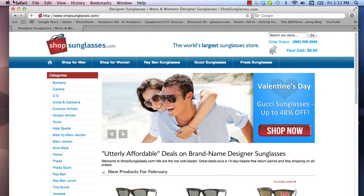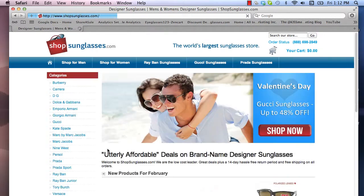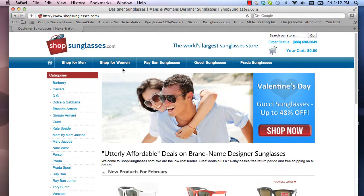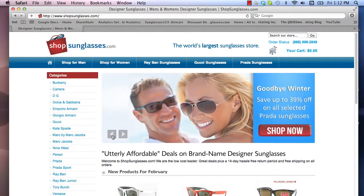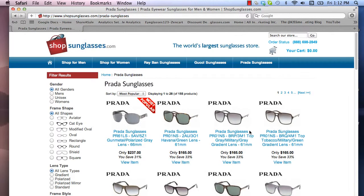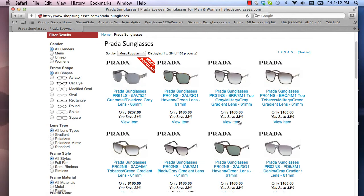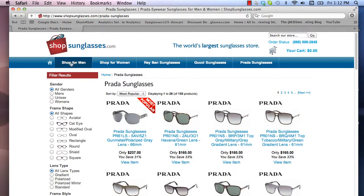Here is the homepage if you click on Home or ShopSunglasses.com. Customers are going to see right off the bat a couple of the different promos that are available. So right now you can see 'save up to 39% off selected Prada Sunglasses,' and if you were to click on that, it would go through to the Prada Sunglasses category. We've also got along the top nav bar some of the most popular selling products.